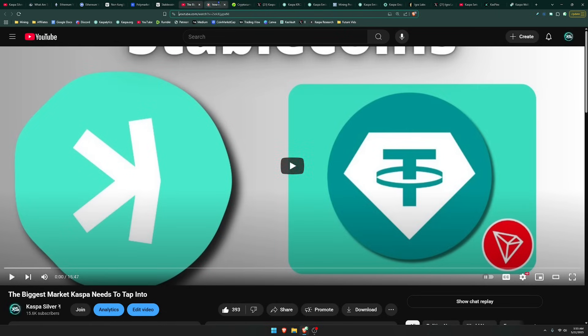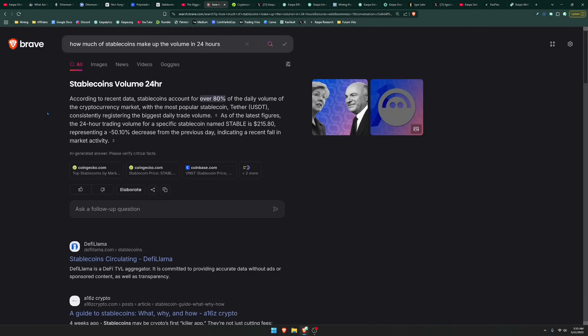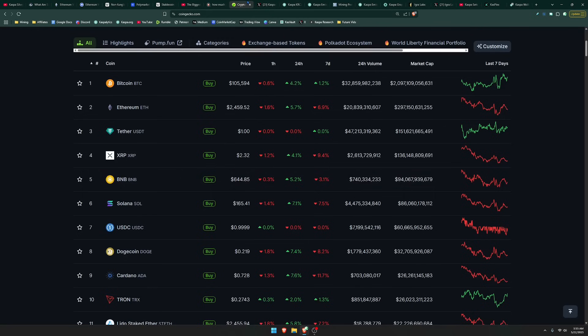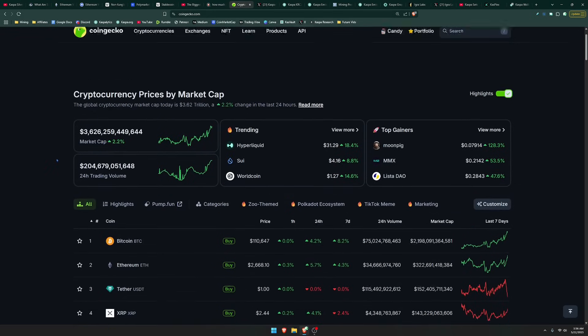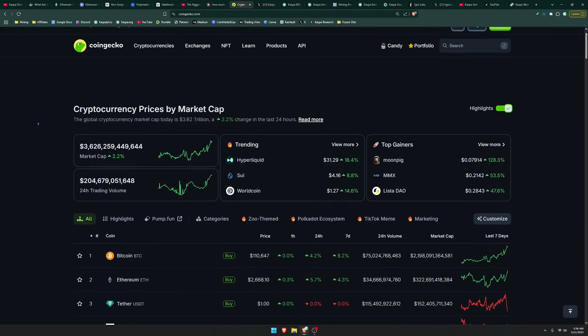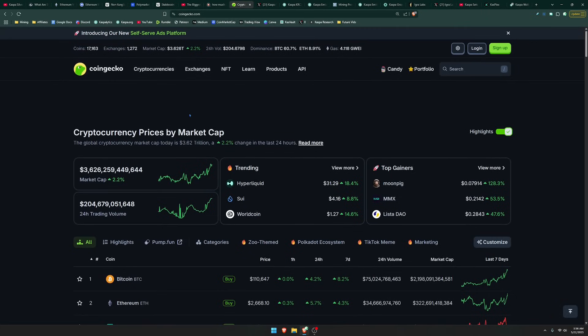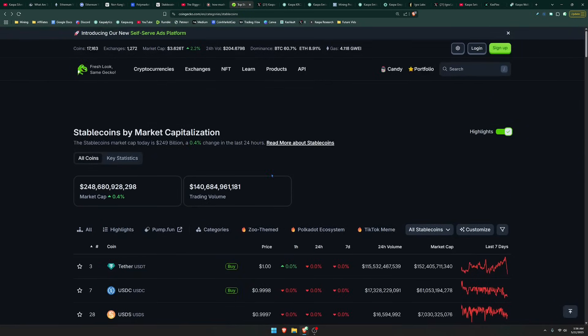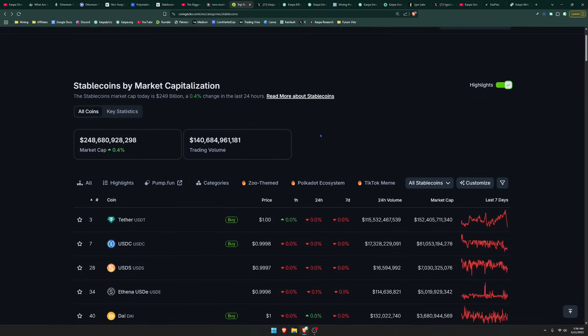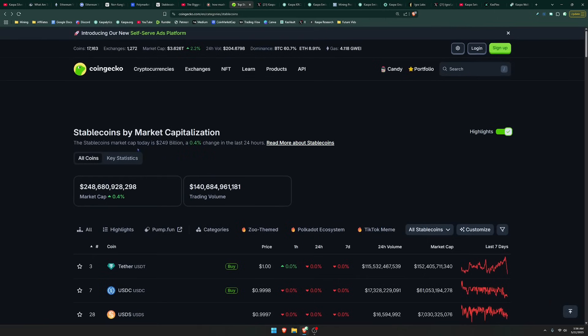And if we look at how much stablecoins make up of the cryptocurrency volume in the last 24 hours, they usually make up over 80% of the daily volume. You could see here that in the last 24 hours, there's been about $204 billion of trading volume. And if we check the stablecoin market, you could see that the trading volume for stablecoins is sitting at $140 billion.